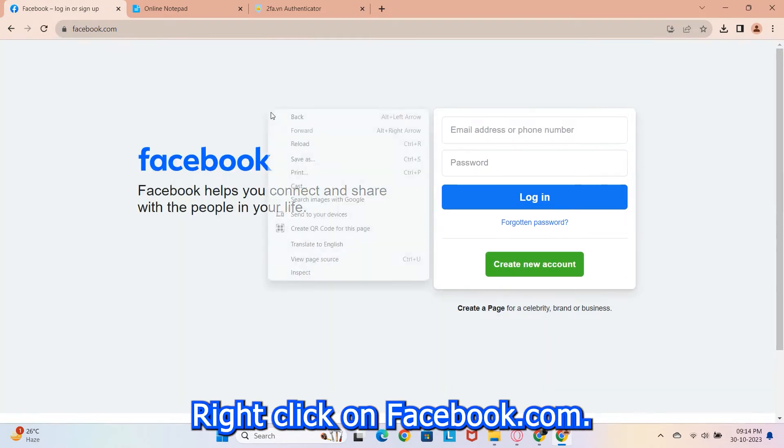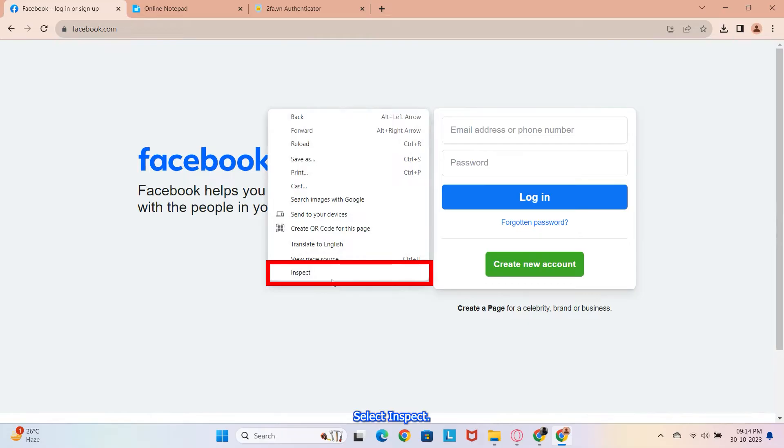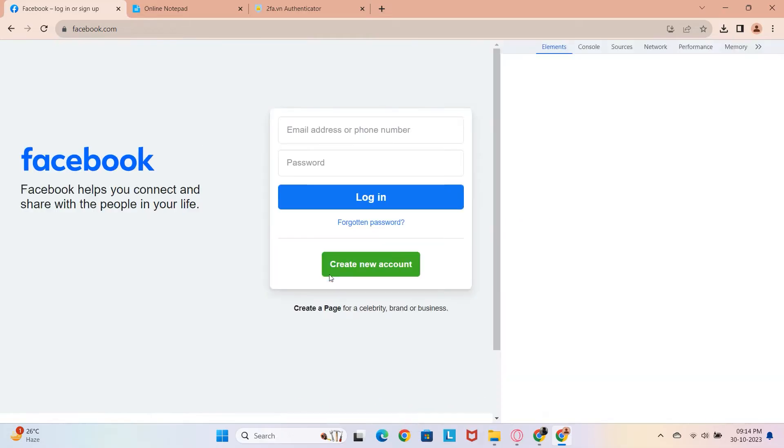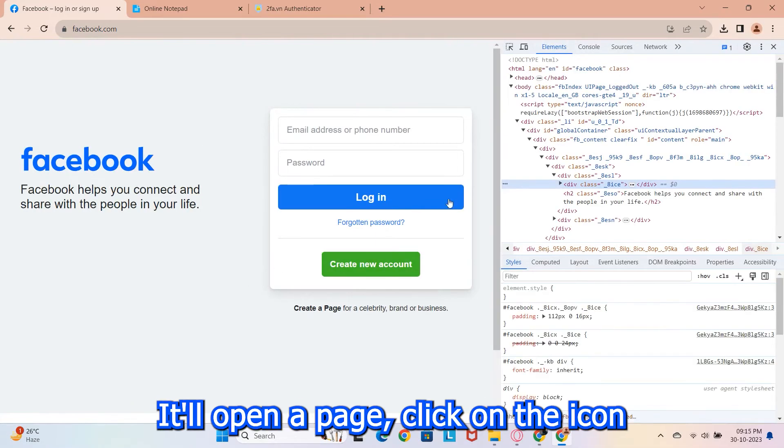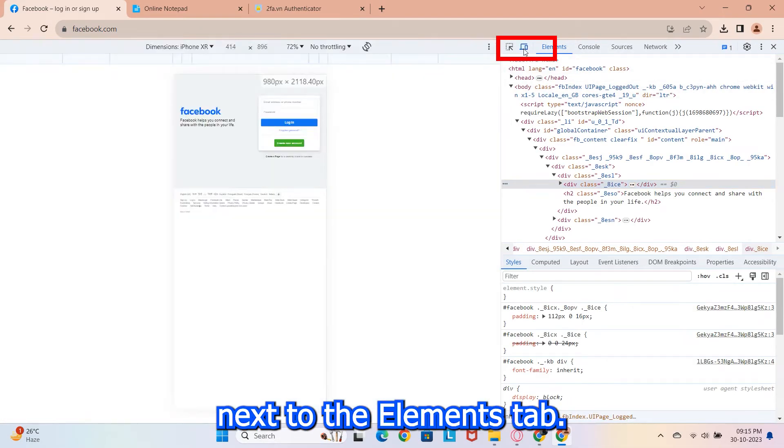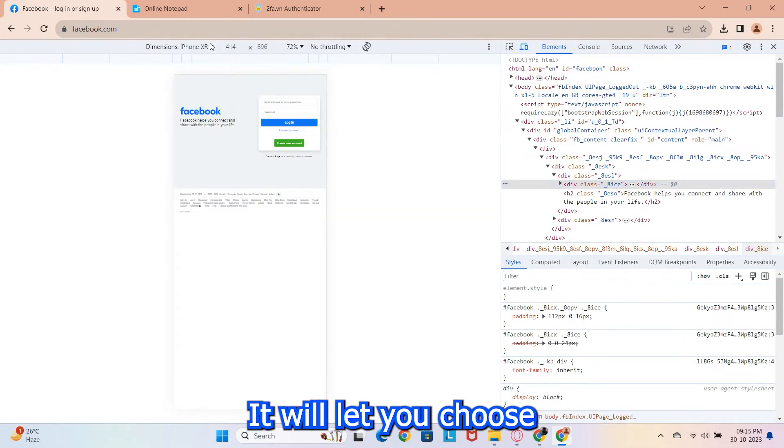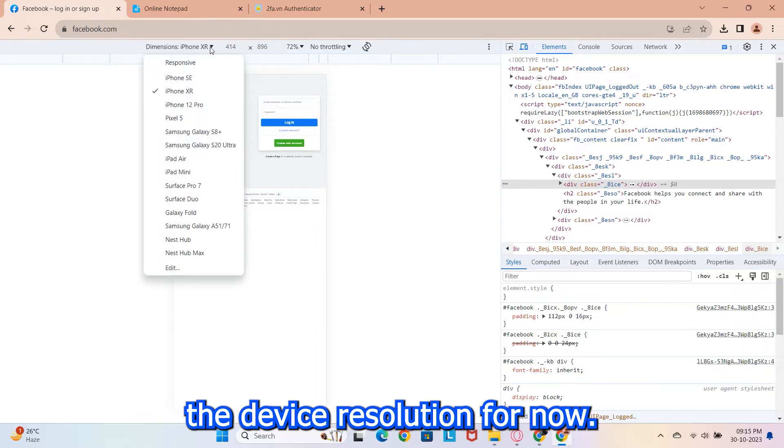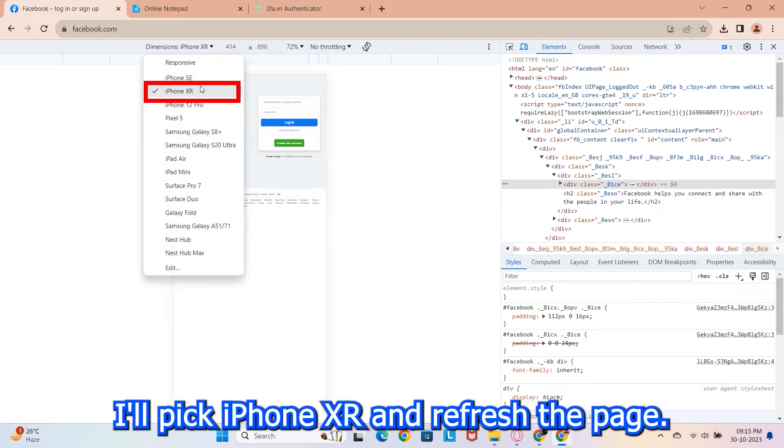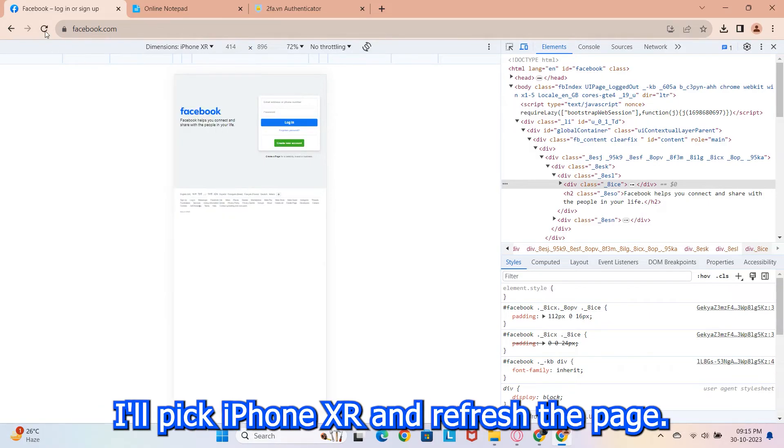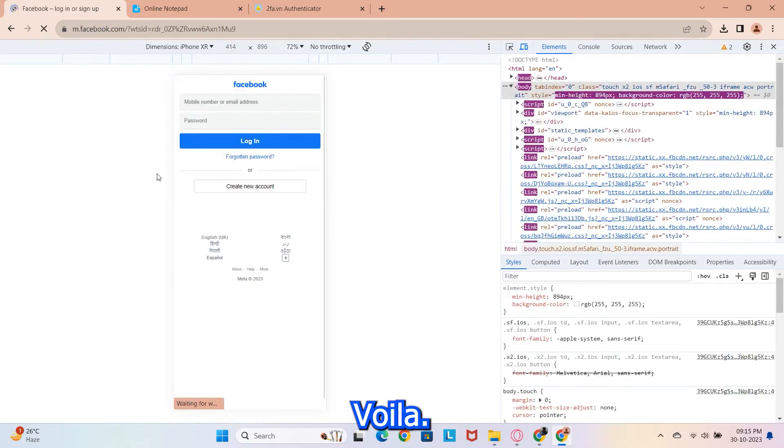Right click on facebook.com, select inspect. It'll open a page, click on the icon next to the elements tab. It will let you choose a device resolution. For now, I'll pick iPhone XR and refresh the page.